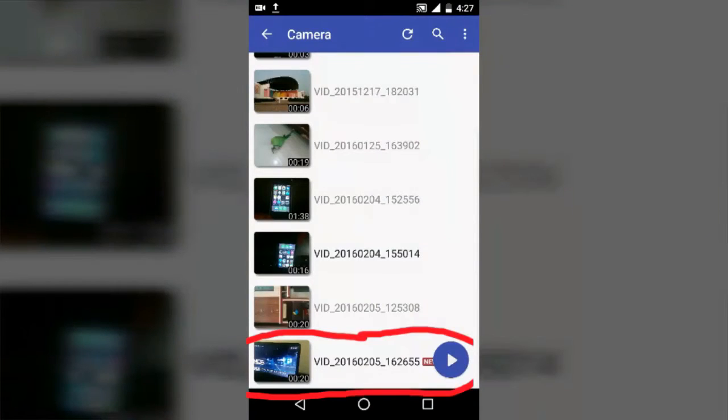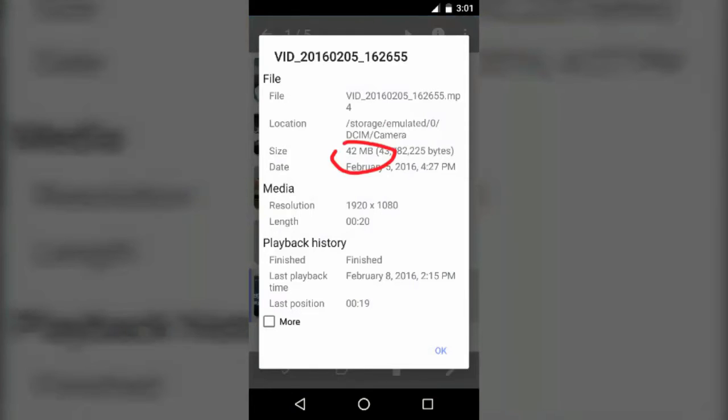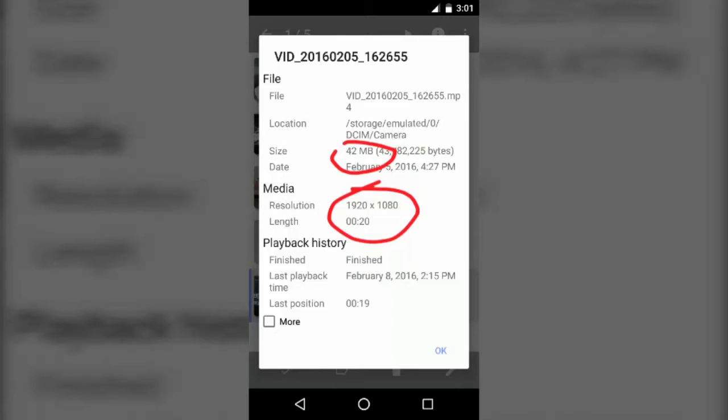Now I will show you the video that I've recorded from my Nexus 5 camera. You can see it's 42MB and you can see it's max 1920 to 1080p and 20 seconds. Now we will record the same video from the screen recorder app and then we will compare the size of the video.